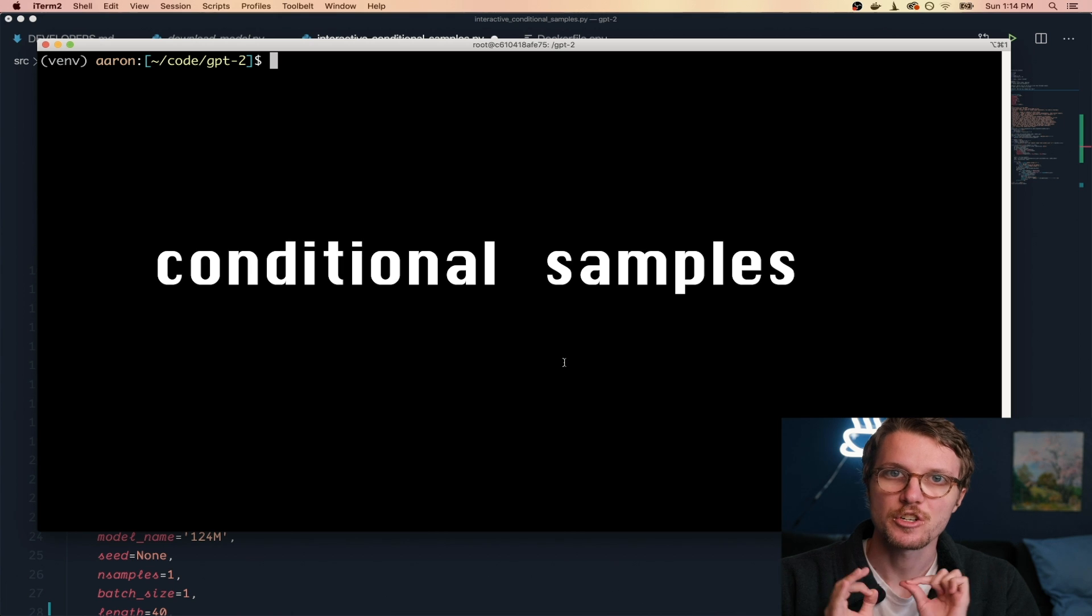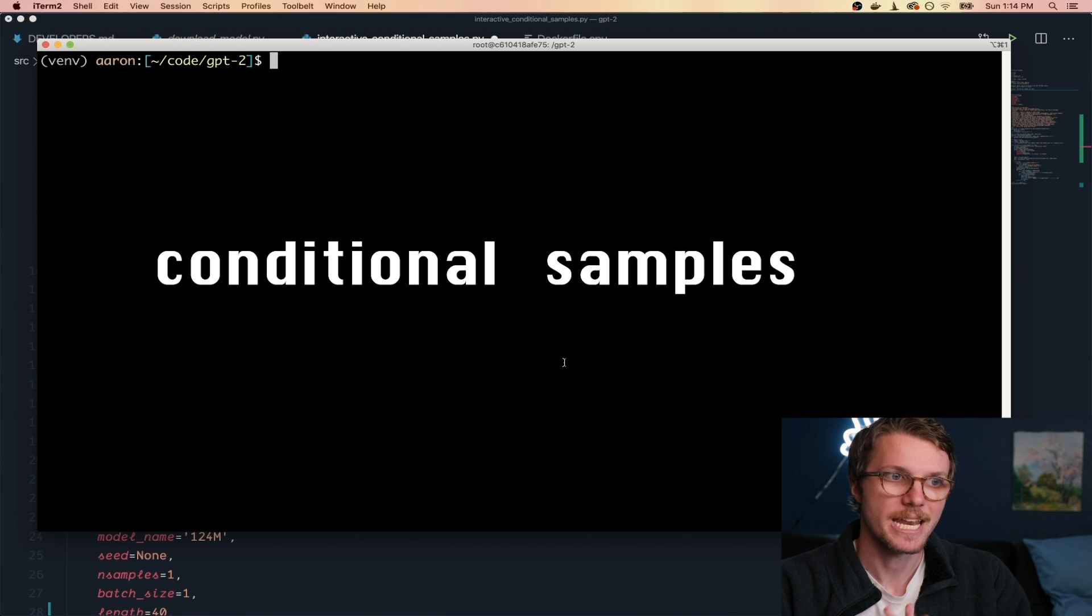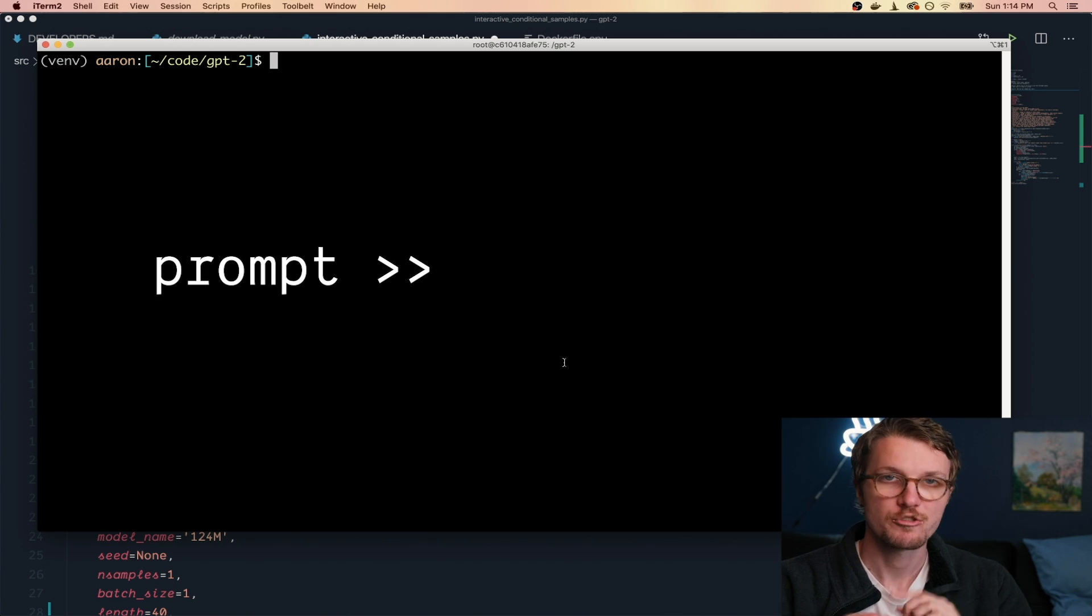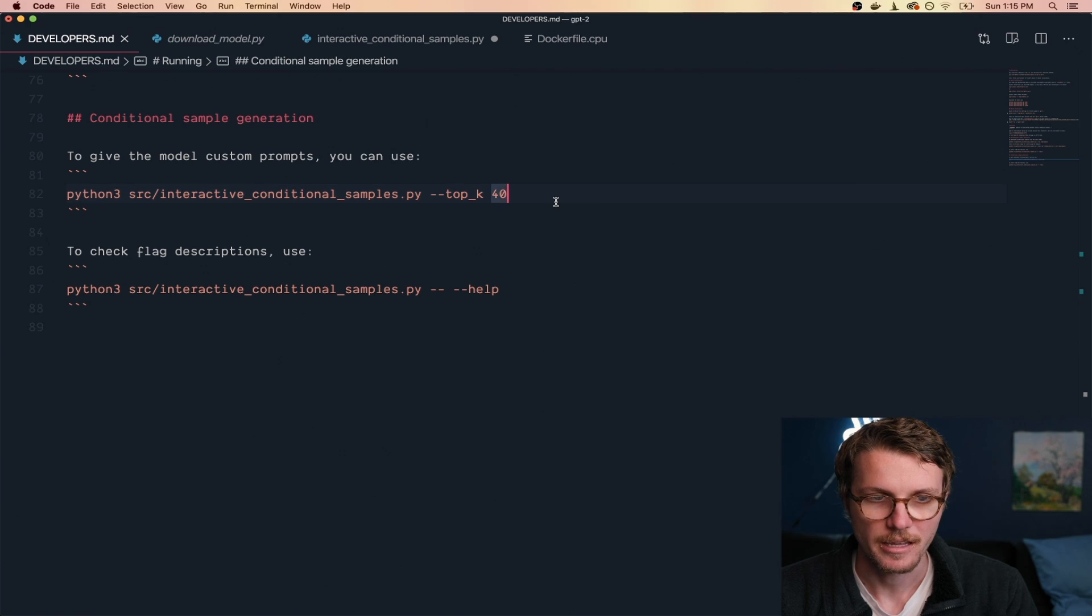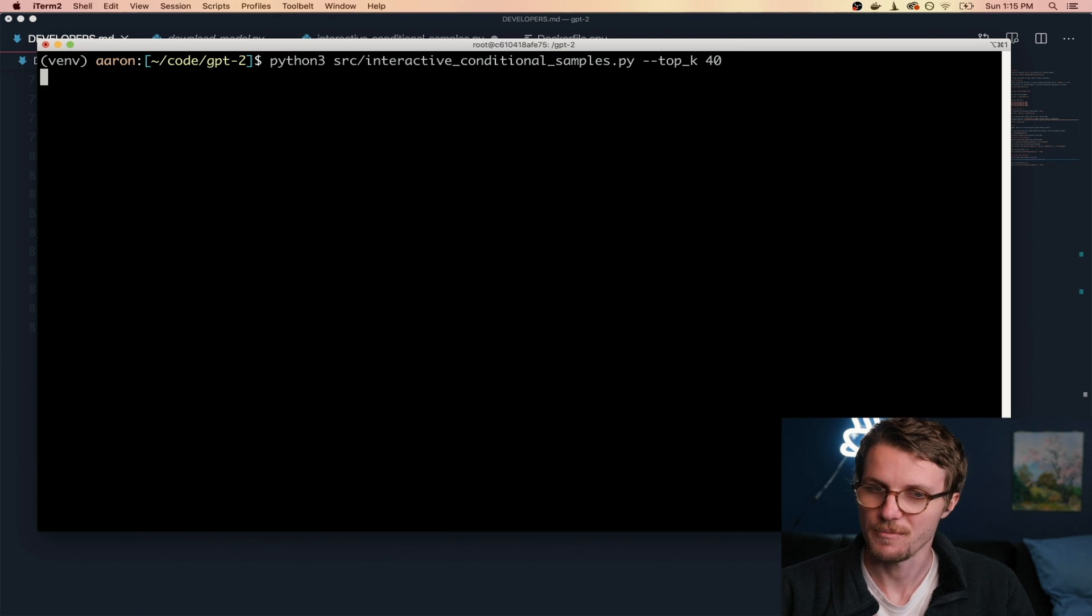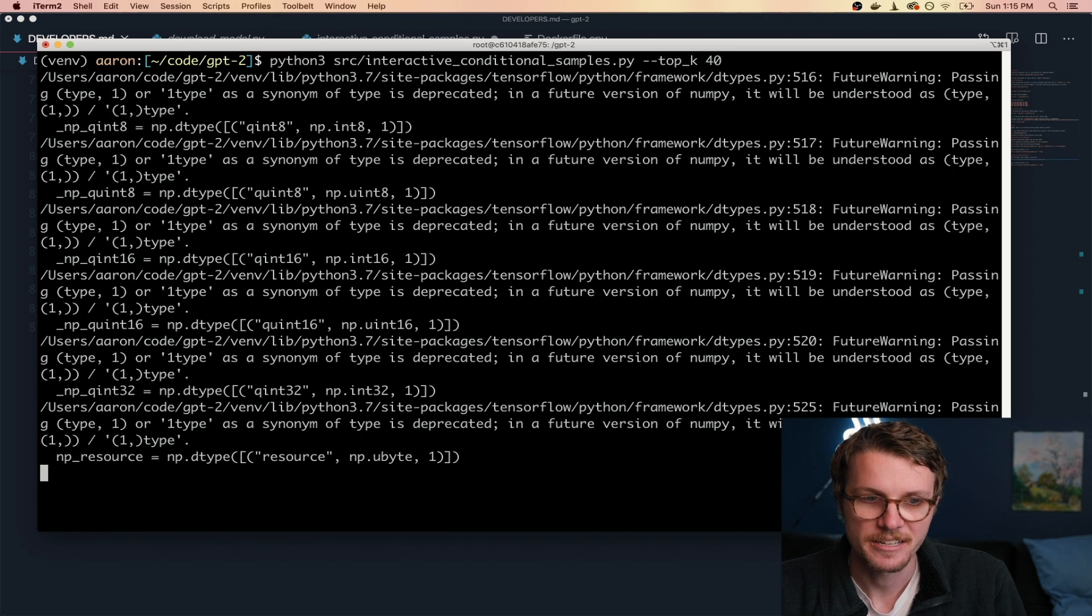That is, we give it a prompt and it will try to continue that text for us. And let's see if it can generate us something funny.